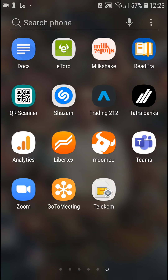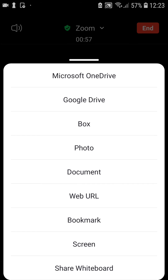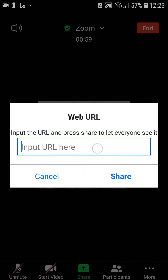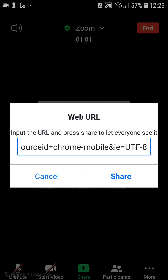So I would just copy it like that. And now I will go here — Share Web URL — paste, share.